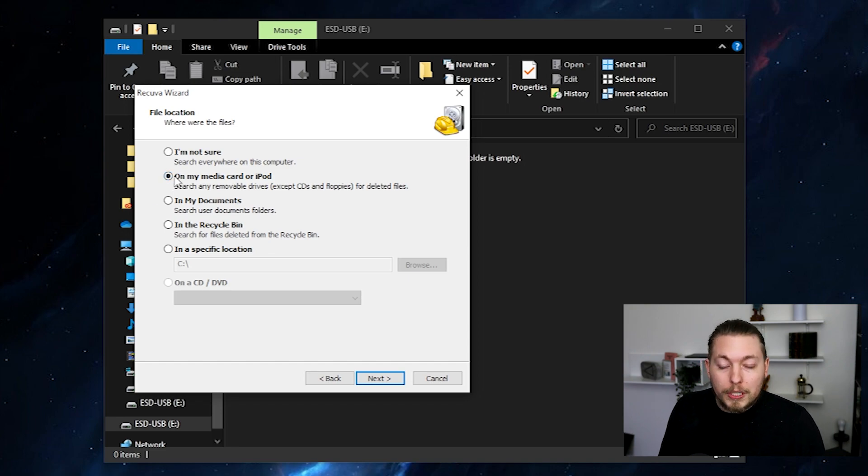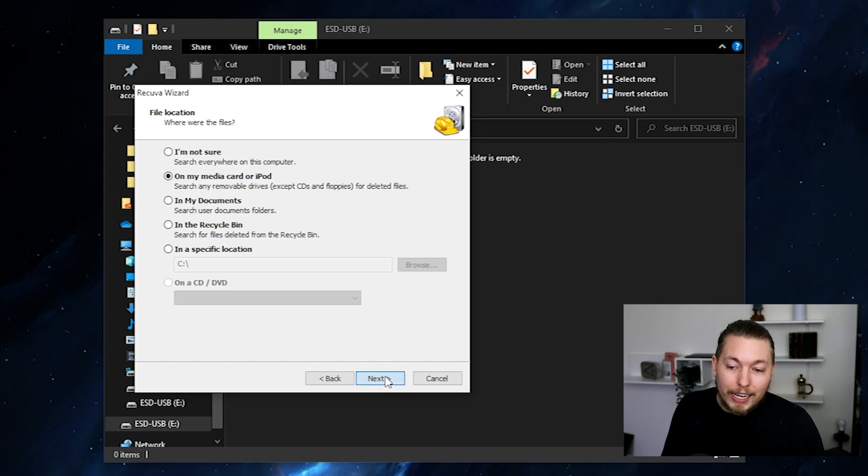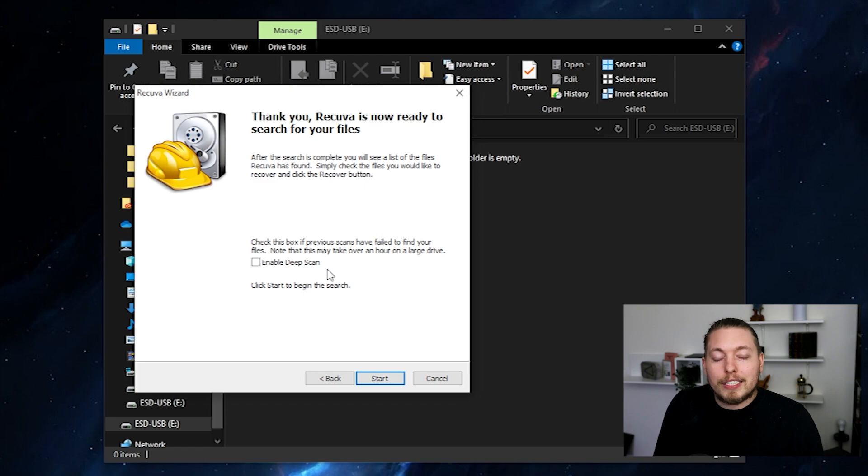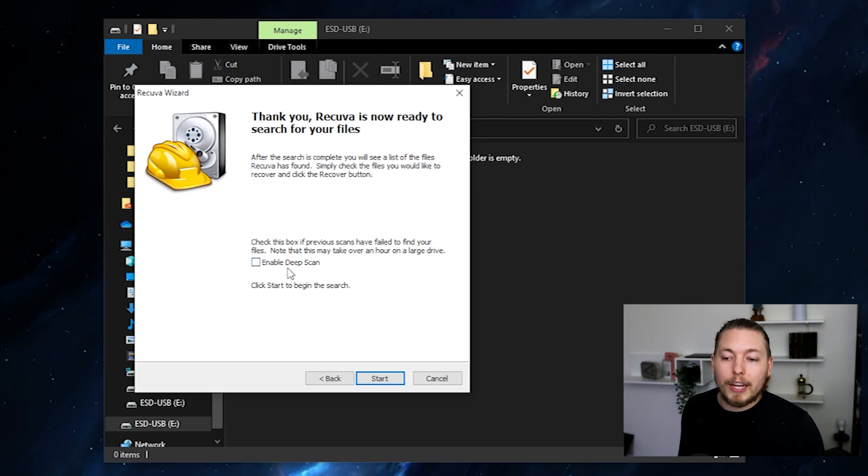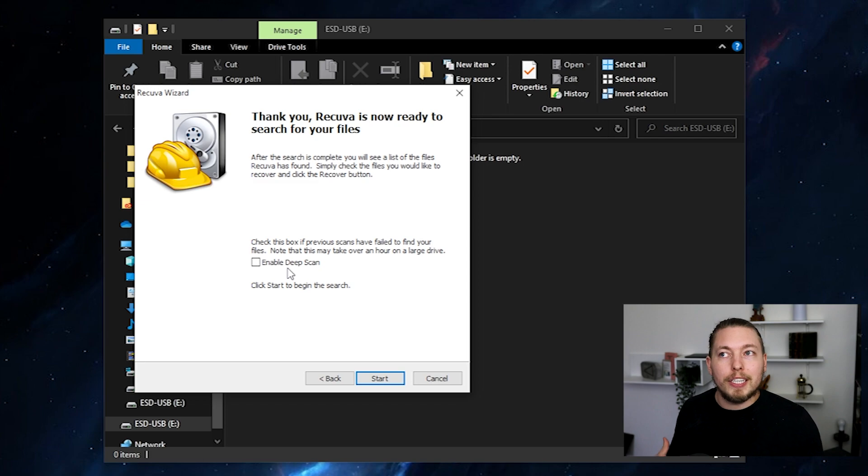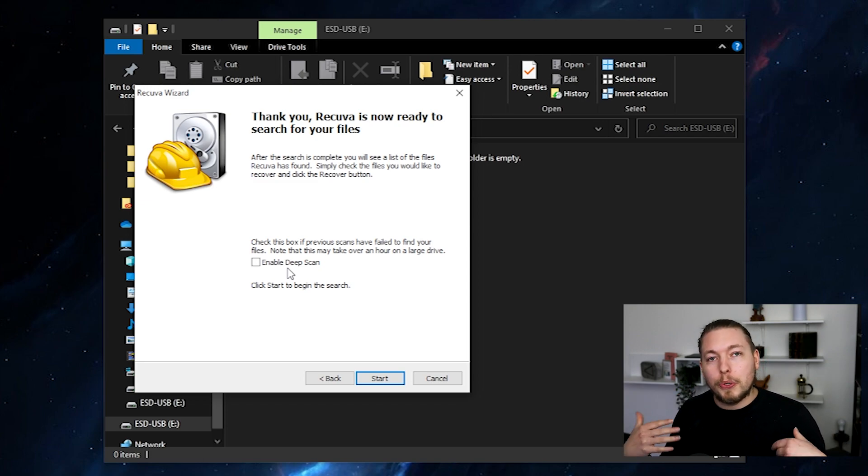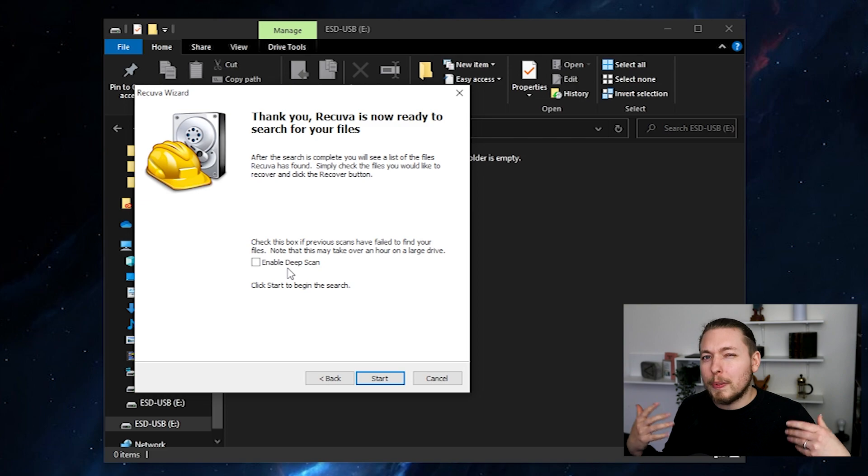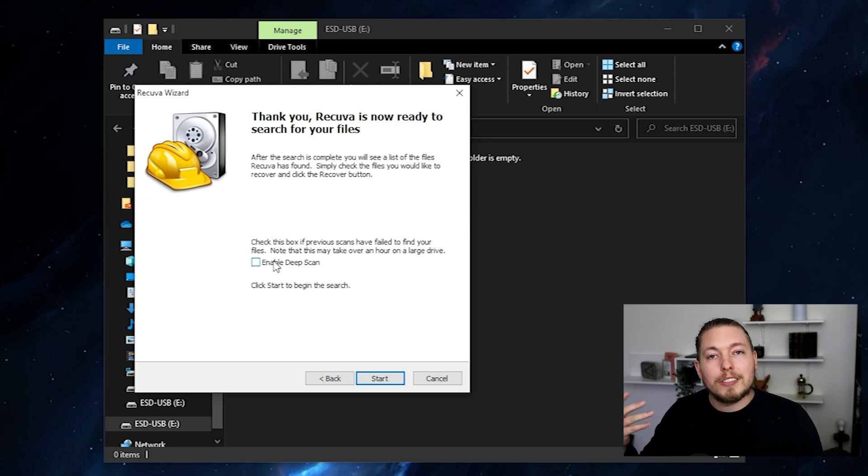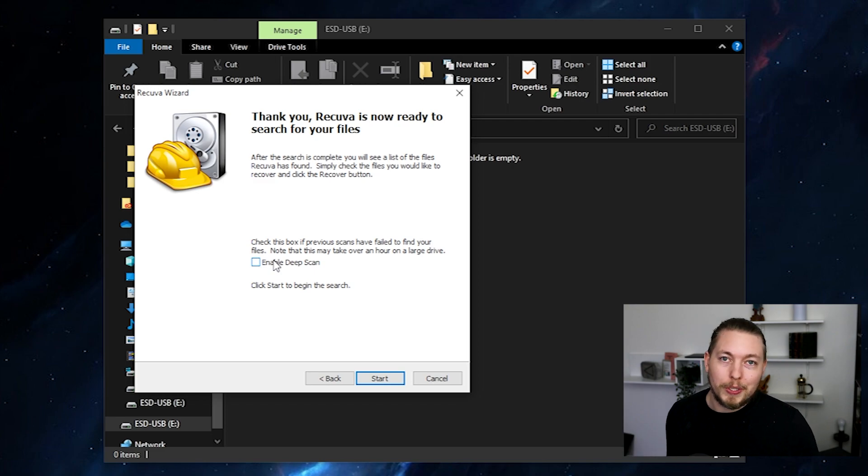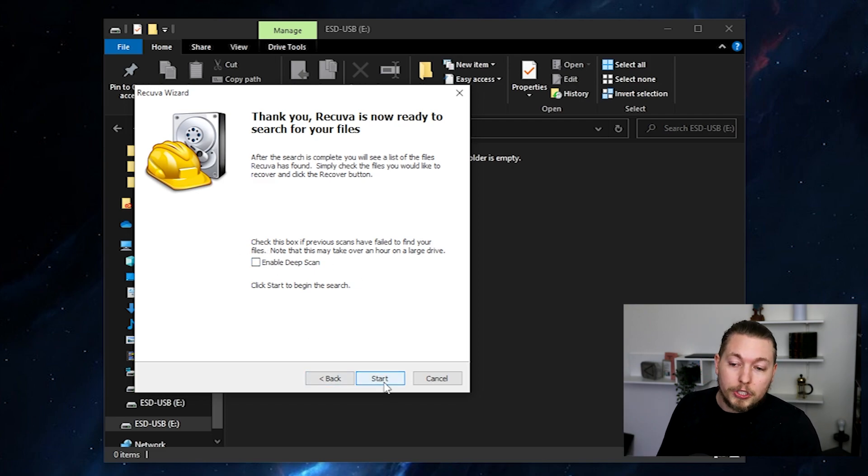So now that I told it where I want to recover my file from, I'm just going to say Next. And then on the next step here, you have an option. You can enable something called Deep Scan. And that's something I only recommend if it didn't really work when you try to do it the normal way. So Deep Scan is going to take a little bit longer, but it might do it for you if it failed the first time. So enable this the second time if the first time it doesn't work. I'm just going to go ahead and not have it checked off. And I'm going to say Start.